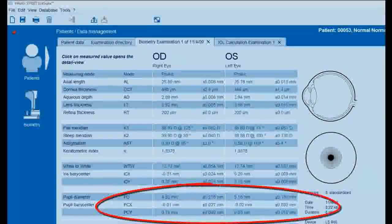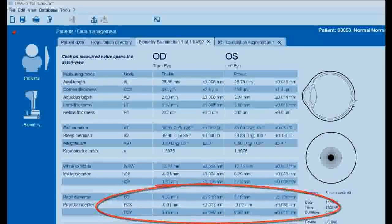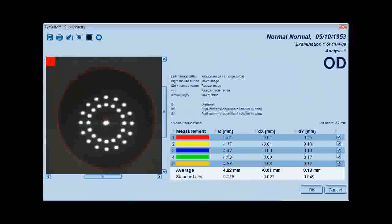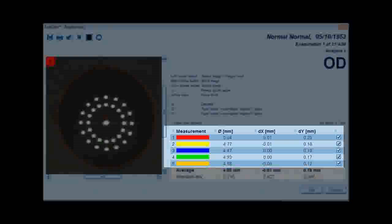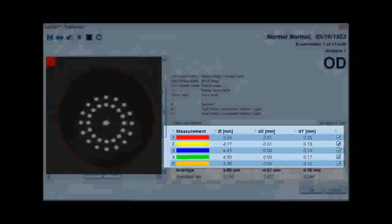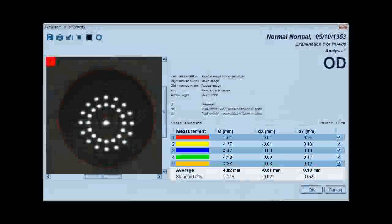By selecting any of the pupillometry values, the physician can open a new window displaying all of the individual pupillometry measurements from the biometry acquisition.